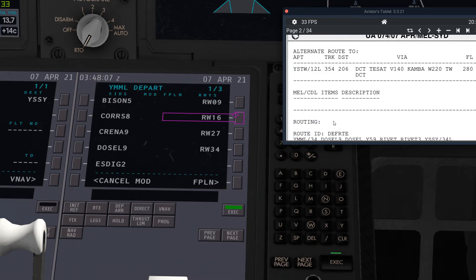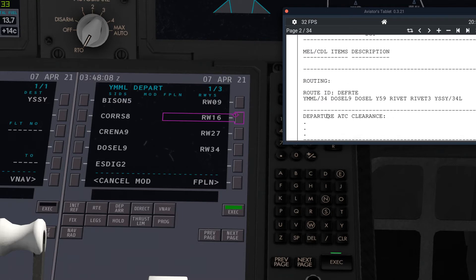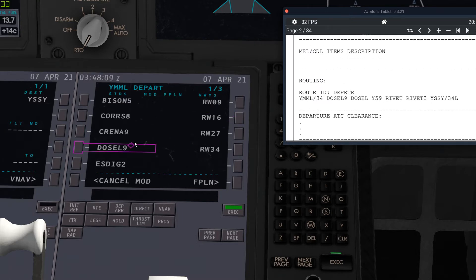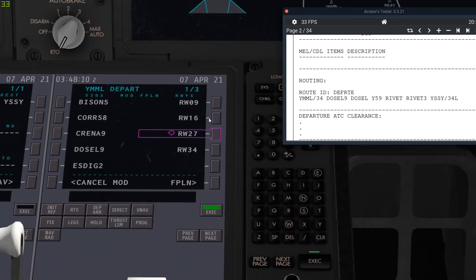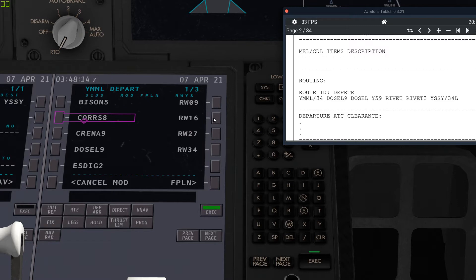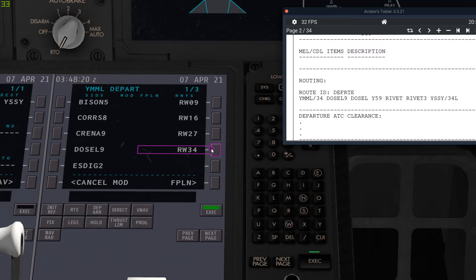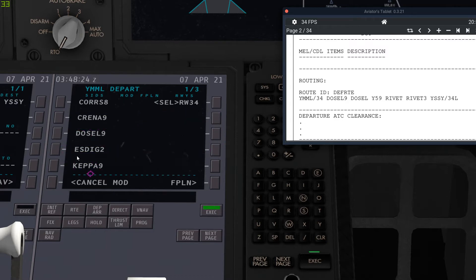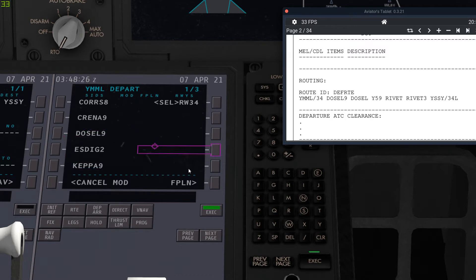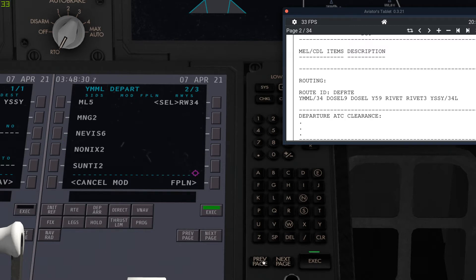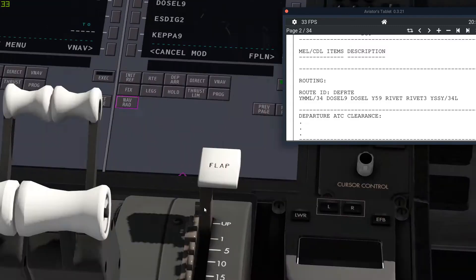And then you put in the various, you put in the runway and then the SID. It has to be in that order, the runway and then the SID. So I'm taking off today from runway 34. And then we have the SID. So if you can't see it, just go next page, next page and scroll through them all.